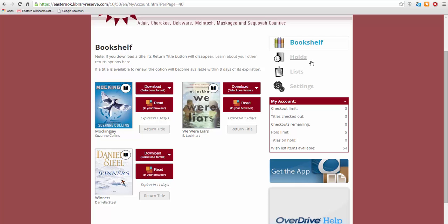In this area you can also access your holds, and your lists such as rated titles and wish lists, and your settings. Keep in mind that you can check out three books at one time, and you can place five titles on hold at one time. If you need to download the OverDrive apps or programs to read or listen to your audiobook or e-book, click here.